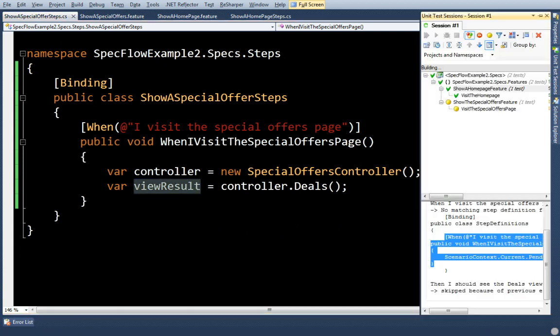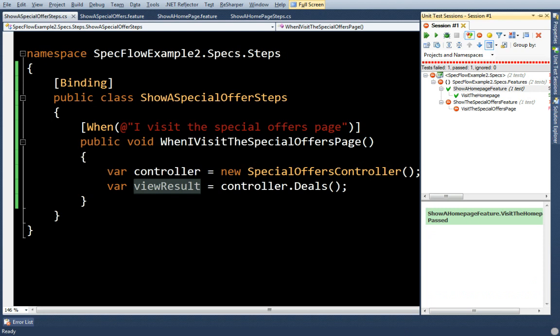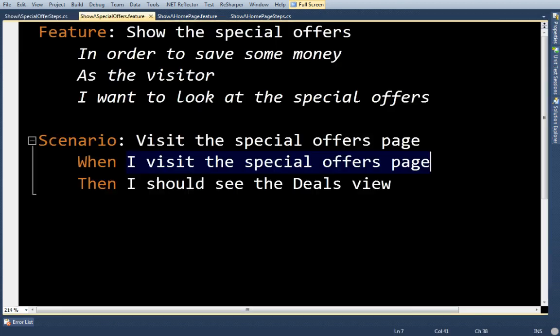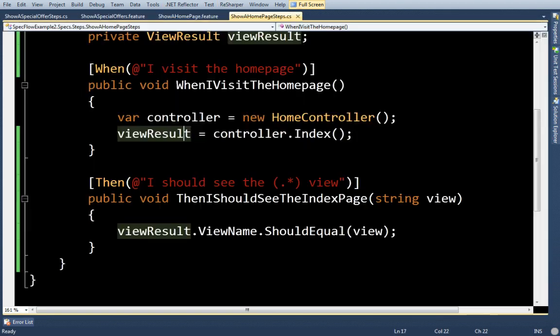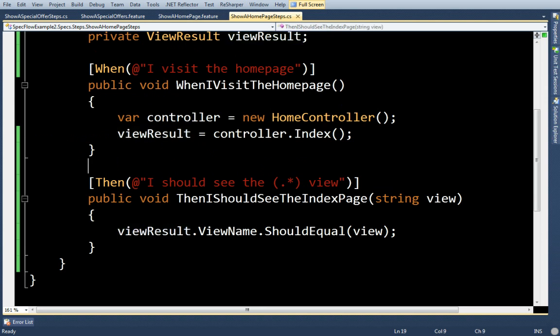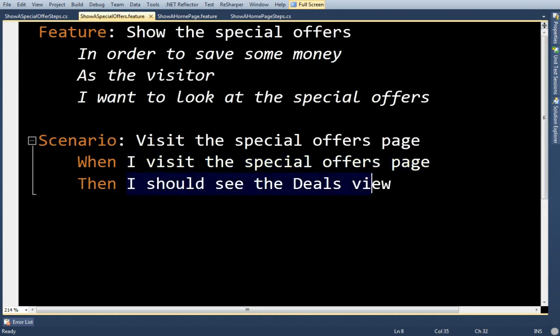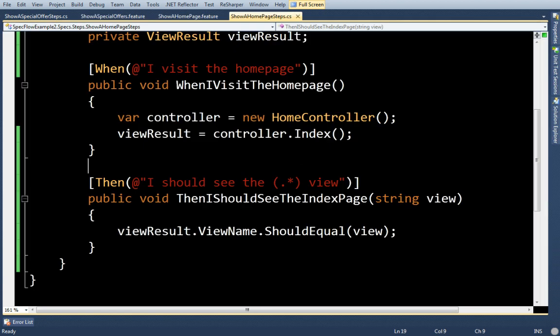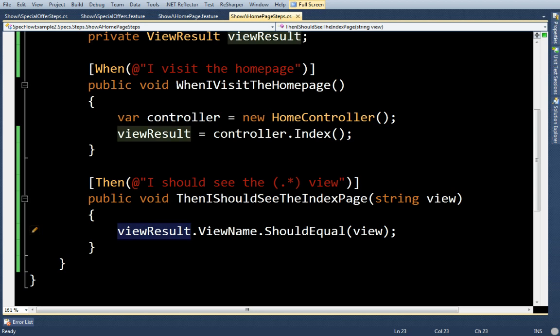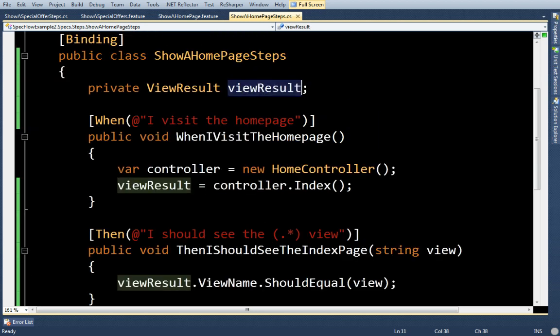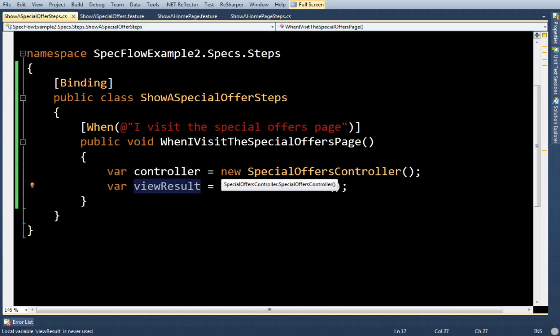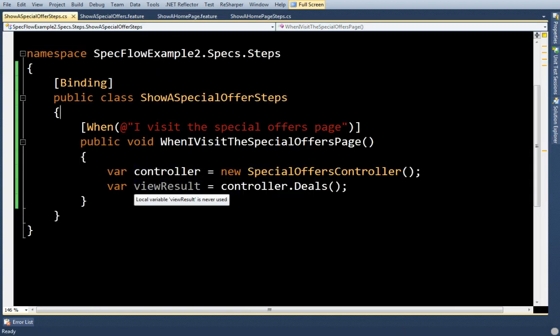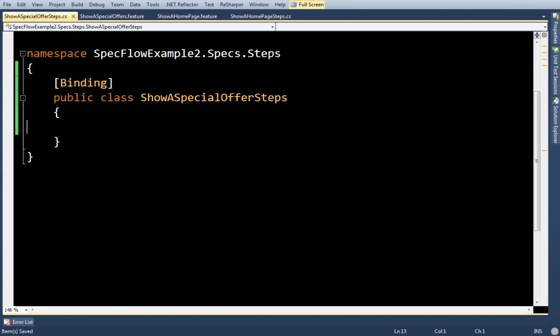I'll just run the test just to show it fail. When SpecFlow runs this line, I should see the deals view, it's going to look for a match which it's going to find here and it's going to run this line. However, this view result is a private member in this class, so it can't be used in this class. Now there's a number of ways to get around this. Here's the simplest way to get around this.